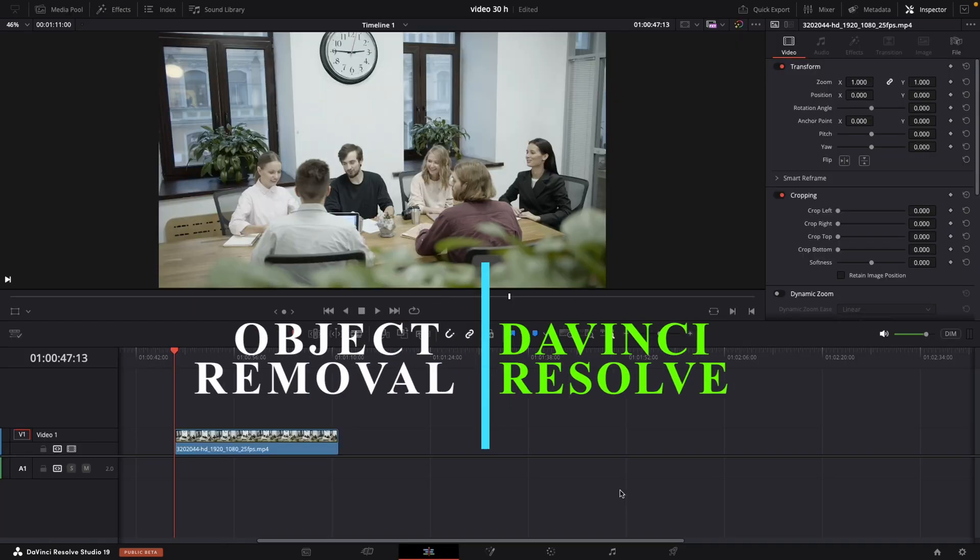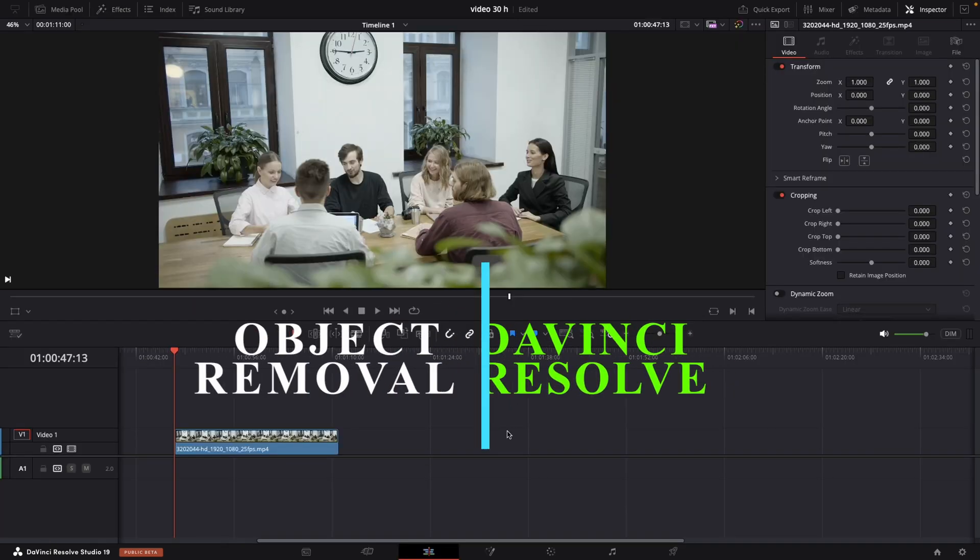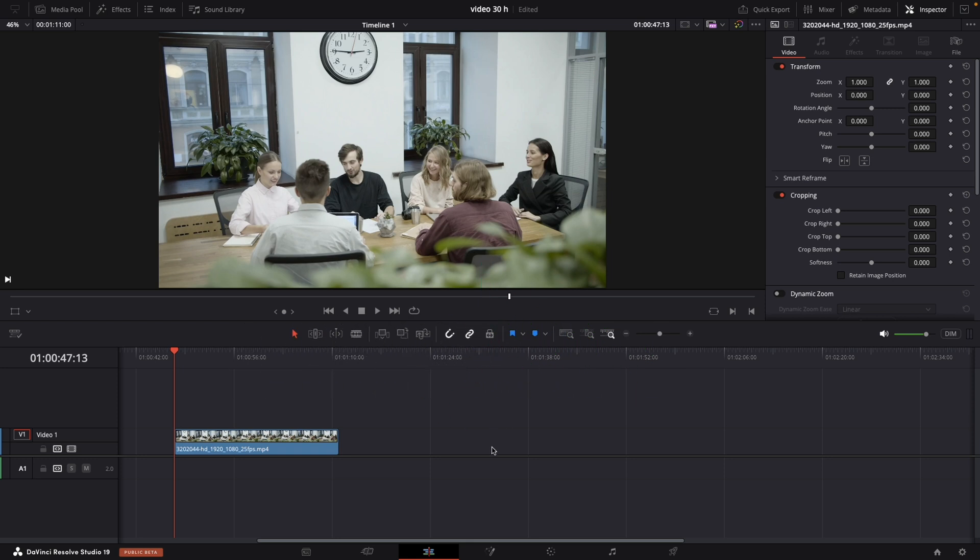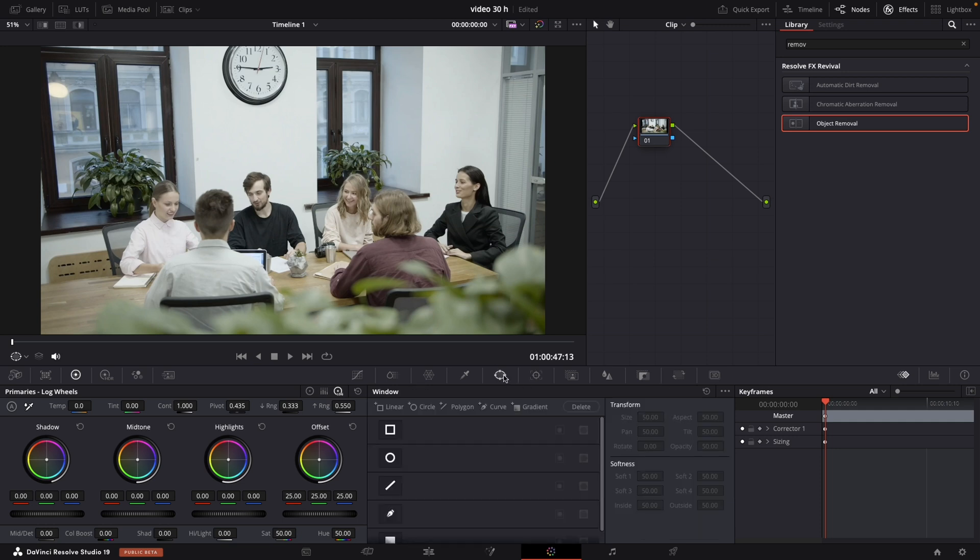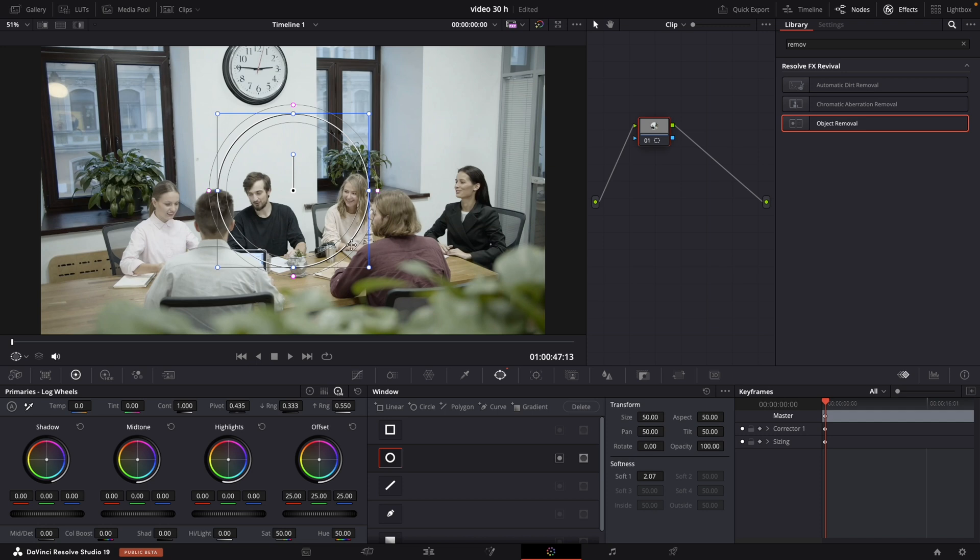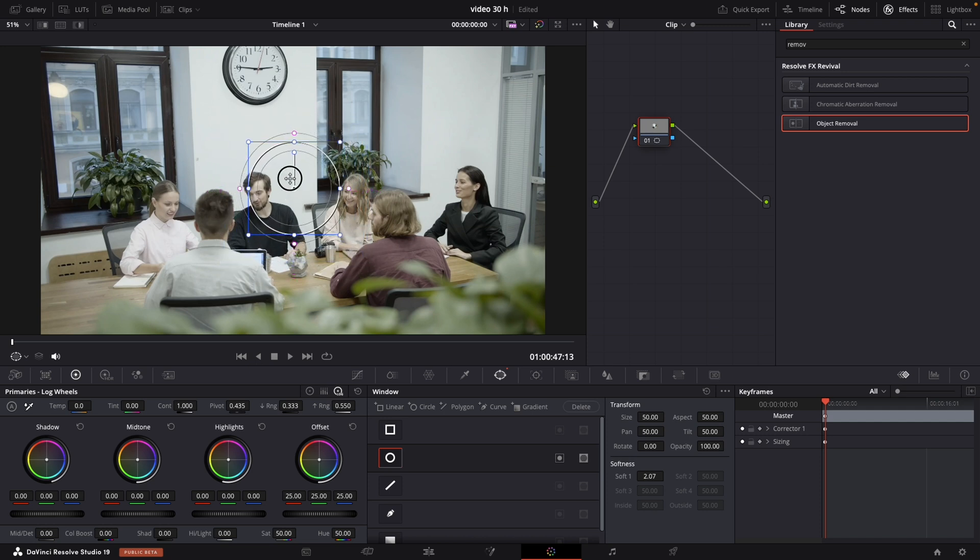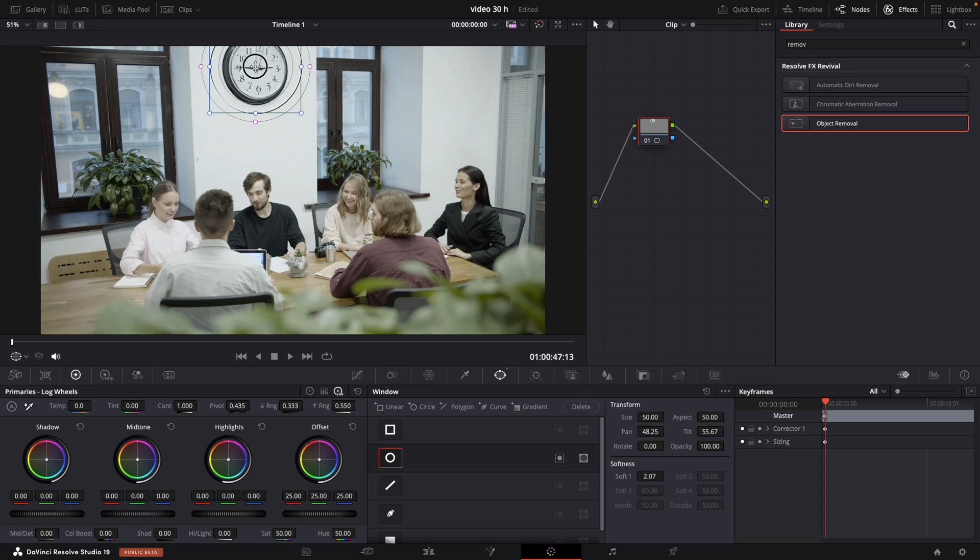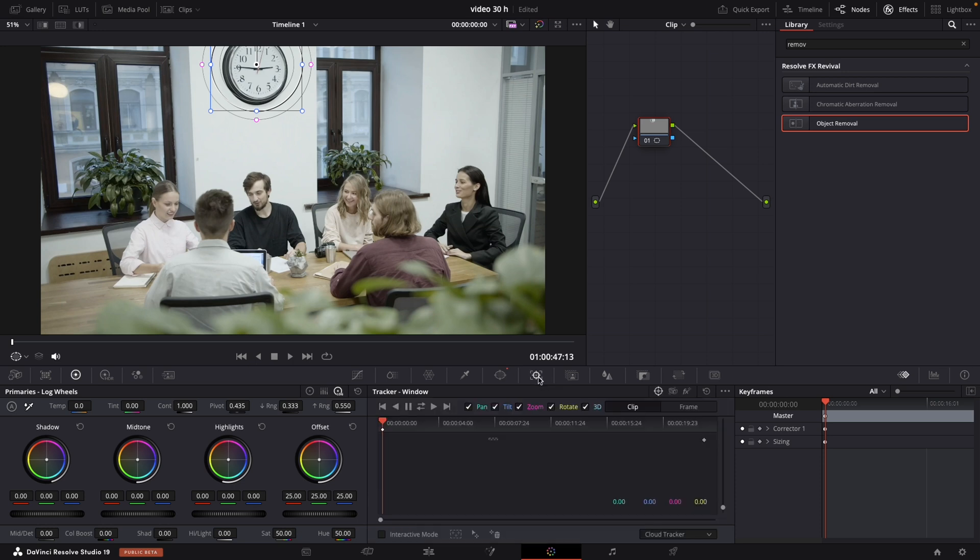We are going to learn how to remove object from our clip. So let's get started. First thing that you need to do just select the clip and navigate to color type. Go to window and draw a window over the object that you want to remove. Just customize it to fit perfectly around your object because there is a movement. When you are finished navigate to tracker and hit run.